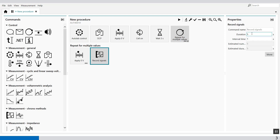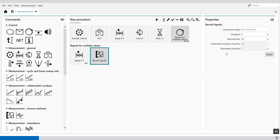The record signals are set for 5 seconds with an interval time of 0.1 seconds, giving 50 data points. Since we're interested only in the last 10 points of each measurement, we have to window these values. This is used as a data extraction method. To calculate the average of the current, potential and power of the last 10 points of each step, the first step is to extract those 10 last points from each measurement.